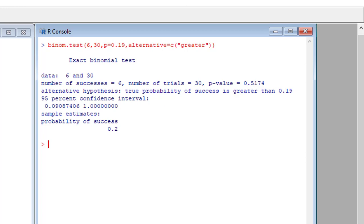The P-value is 0.5174, indicating that we cannot reject our null hypothesis that the population proportion is indeed equal to 0.19.